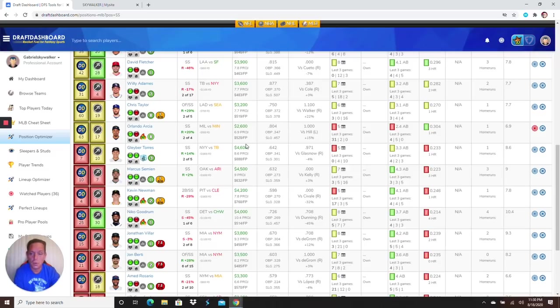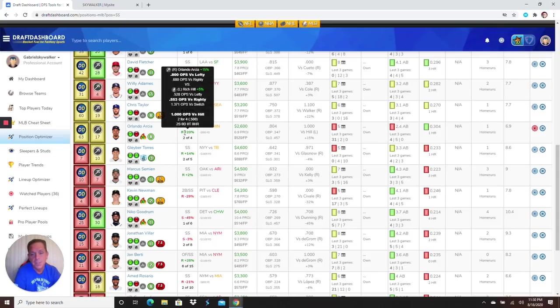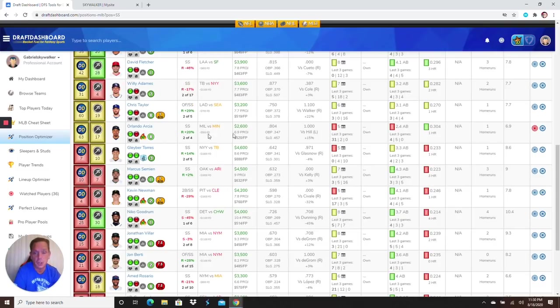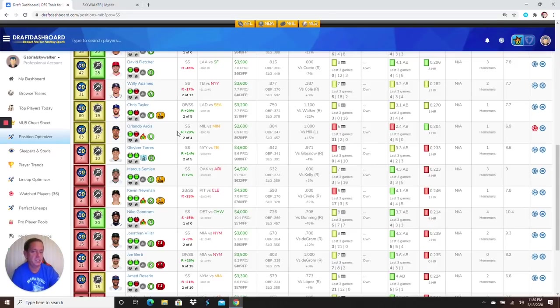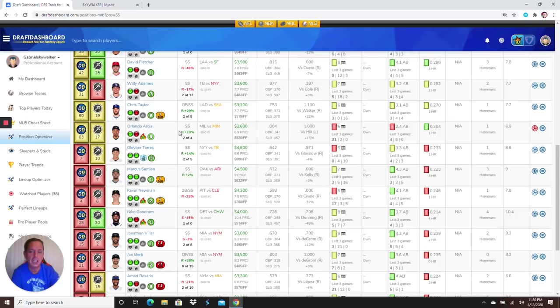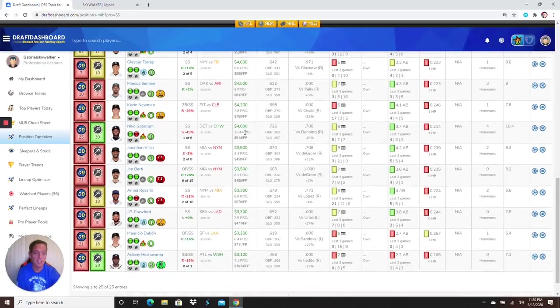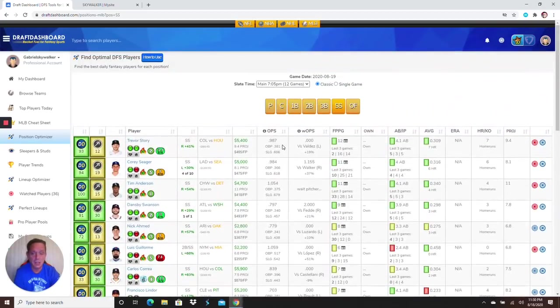Next up Orlando Arcia, Brewers, 2,600. Two for four versus King of the Hill, two singles. Facing a lefty, he crushes lefties. Another value player if you want to get these Coors Field bats in. I got you with Arcia here at 2,600.